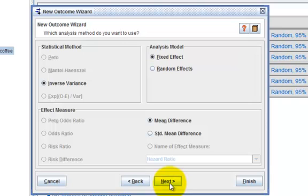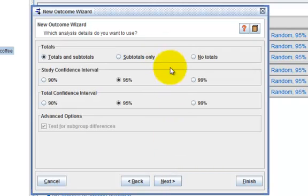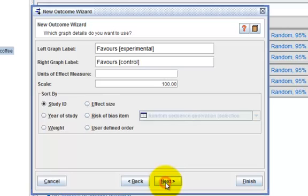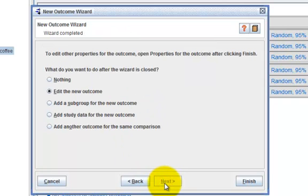And again I will accept the default statistical analysis method and move on to next. You can change the analysis details here, but then again I'll go with the default, click on next. I'm not going to modify the group labels at the moment, so I'll click on next.